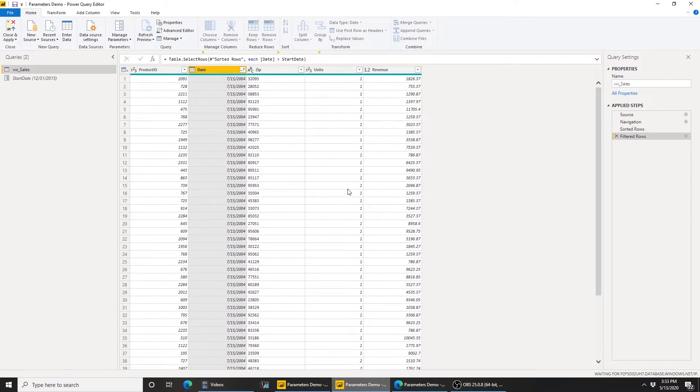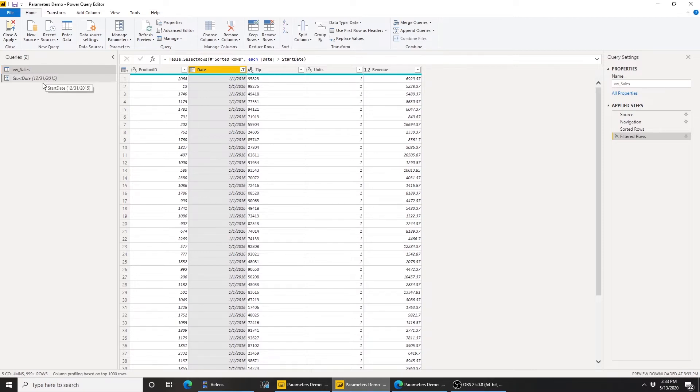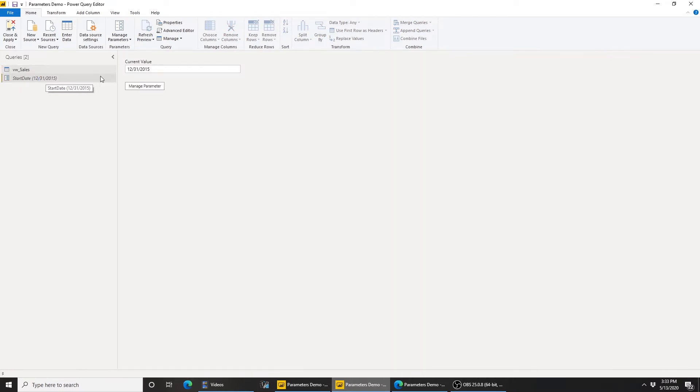Now, if you look at the formula bar, you see I do not have a hard-coded date. I'm using the parameter I just created, and if I click on the parameter on the left panel here, I can edit it as well.